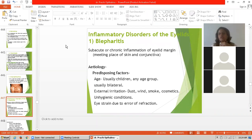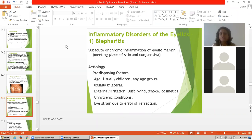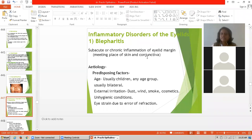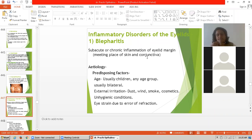Next is inflammatory disorders of the eyelid. The first inflammatory disorder is blepharitis. Blepharitis is defined as subacute or chronic inflammation of the eyelid margin, that is the meeting place of the skin and conjunctiva. When there is inflammation at the eyelid margin, it is called blepharitis.